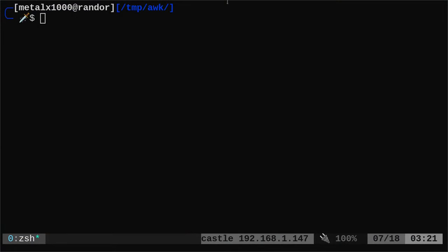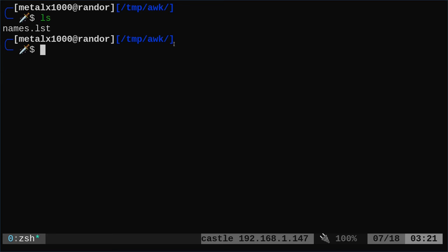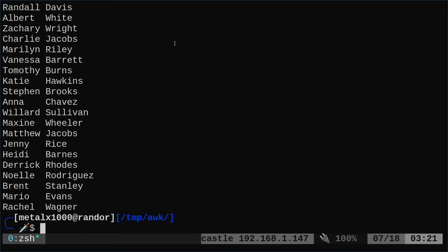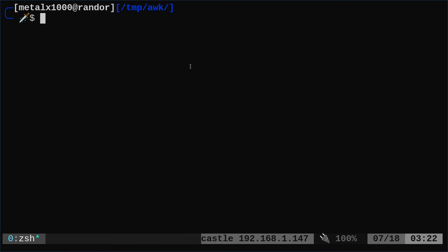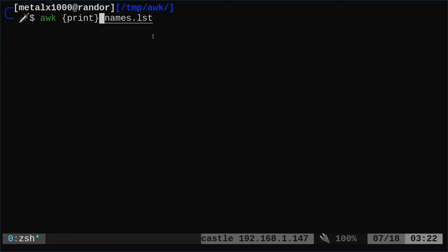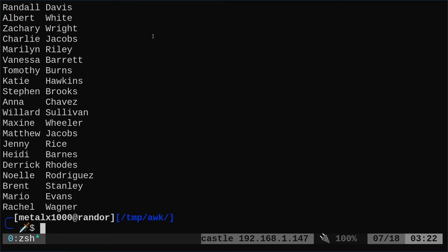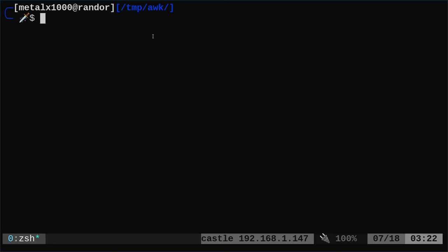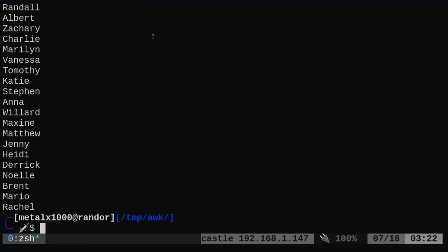Let's go ahead and look at what I have going on here. I'm in a directory with one file called names.list. Normally if I want to view that I would use cat names.list and it will list out the names — we have a column of first names and a column of last names. You can use awk by giving it the print command and the file name, which will print the entire file. I tend to put my print command in curly braces inside single quotations. Instead of just saying print, I can say $1 and it's going to print the first column — the first names.